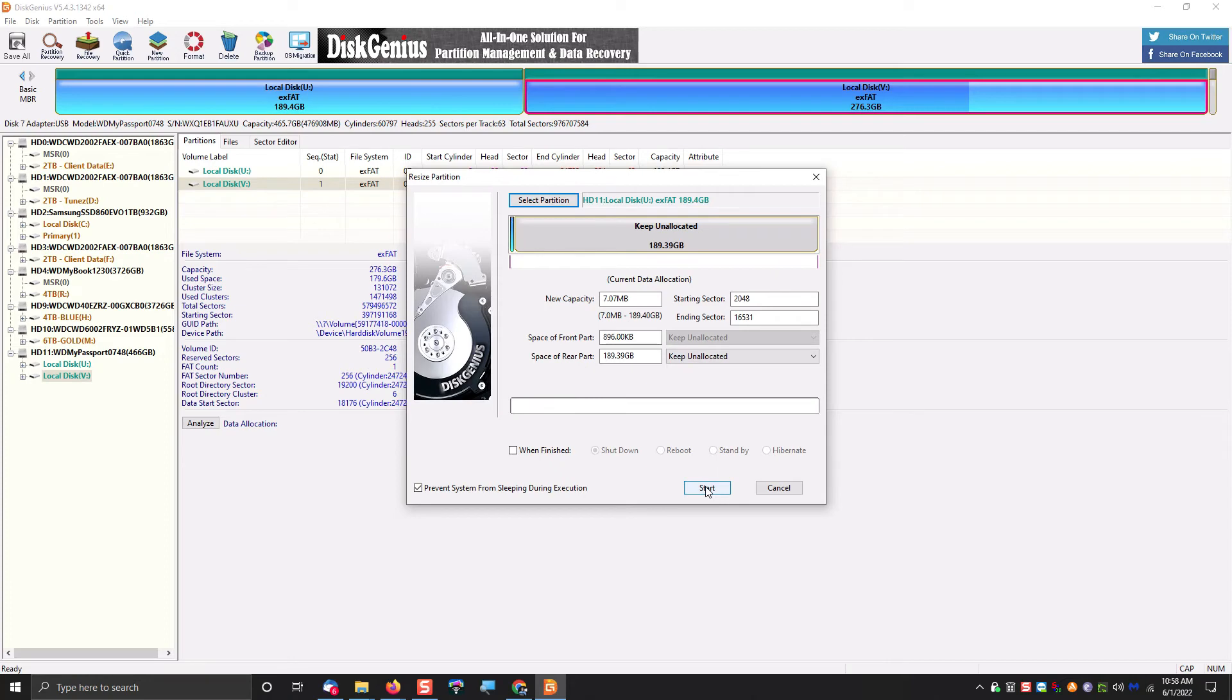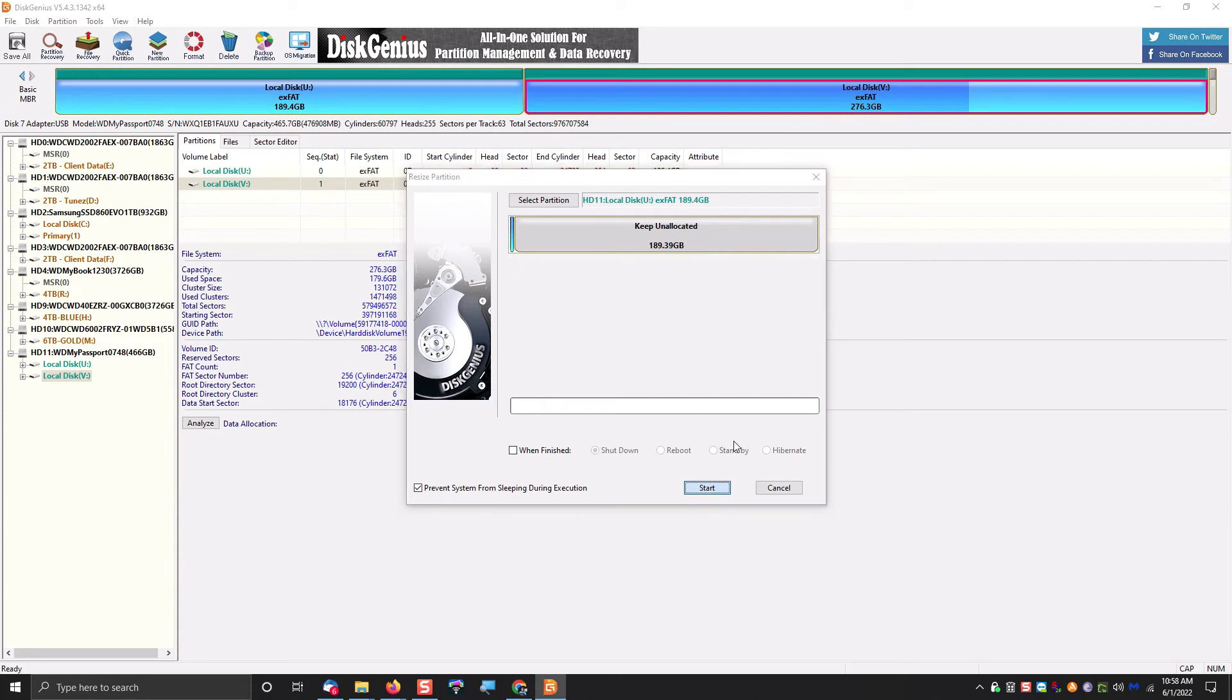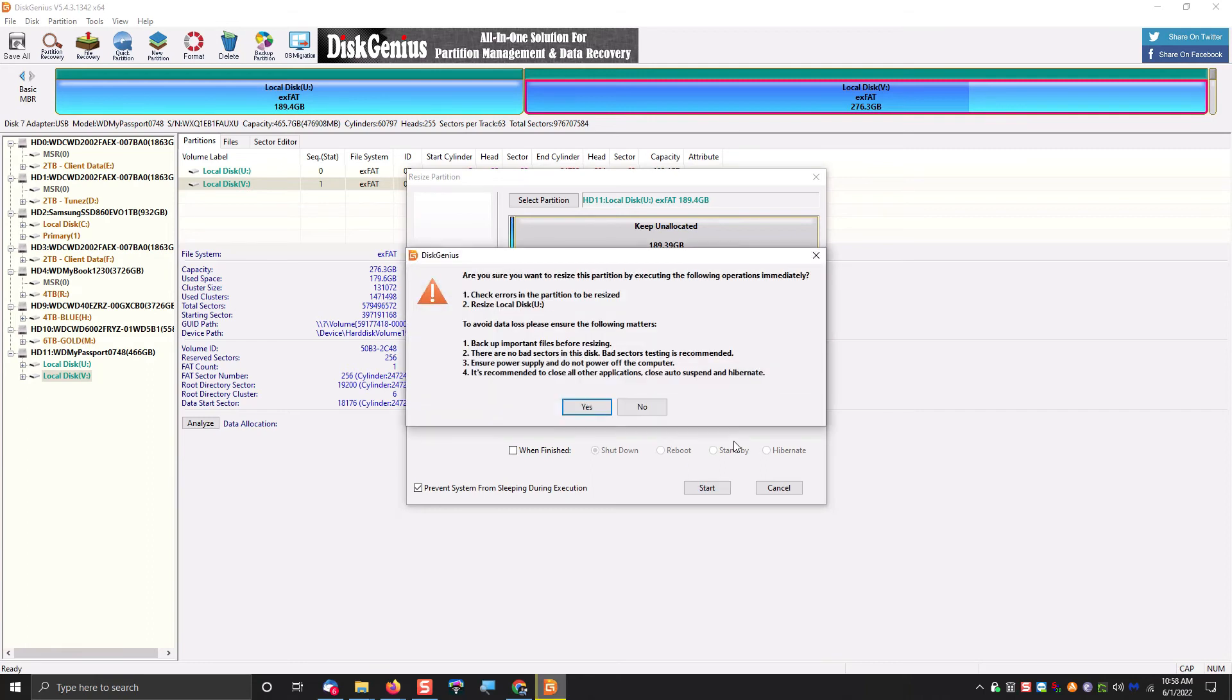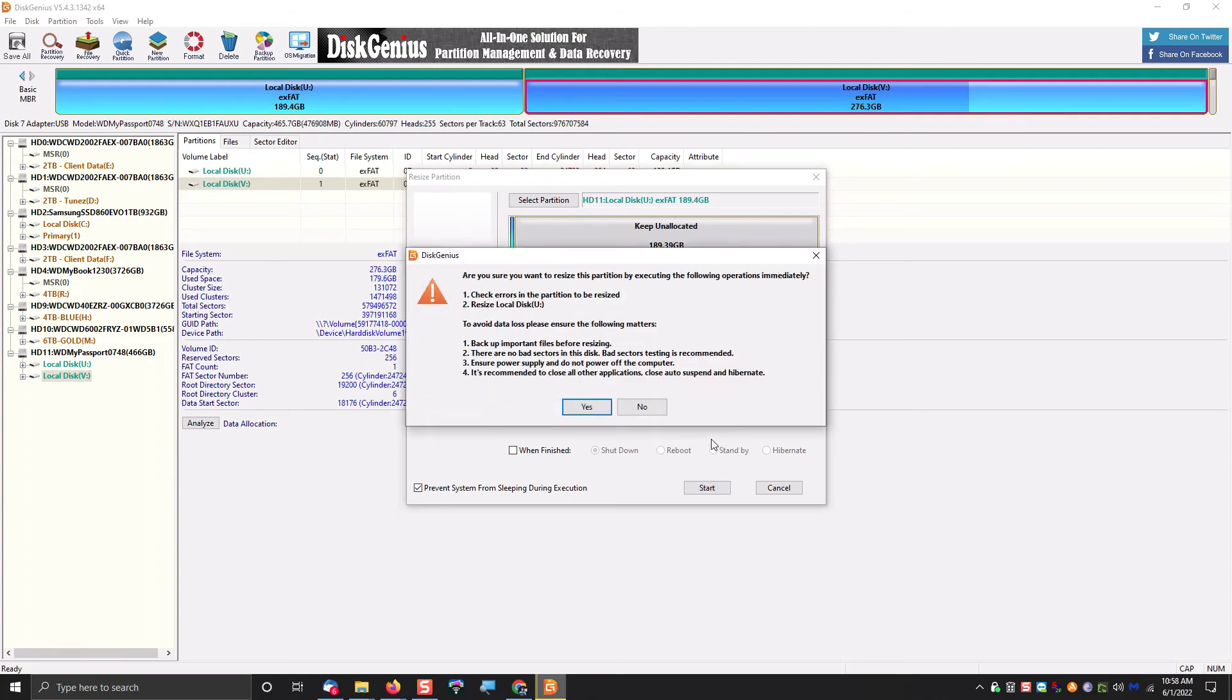I didn't realize at the time that the AOMI Partition Assistant couldn't do exFAT, so I went ahead and just redid the partition here, shrank it down to nothing, so I could add it to the exFAT partition. So at this point, once you have dragged the slider bar all the way to the left to minimize the partition, you can go ahead and click on Start.